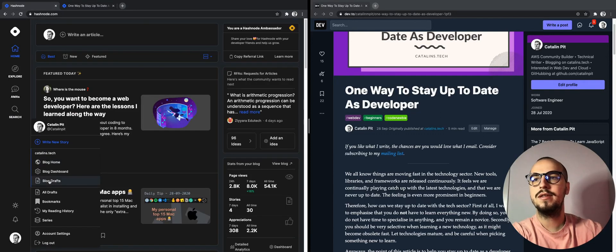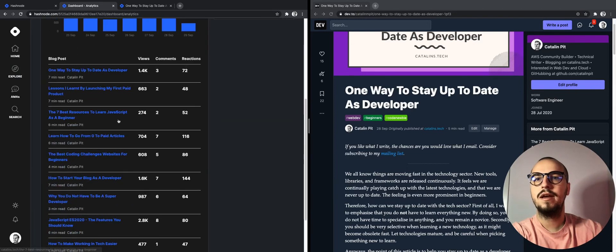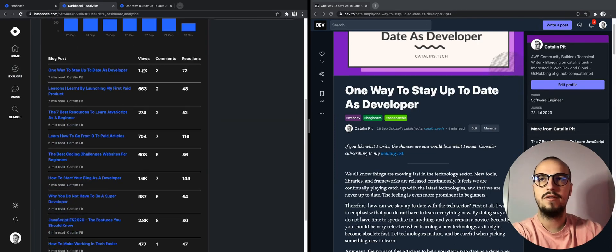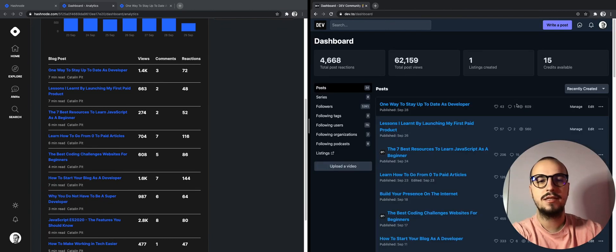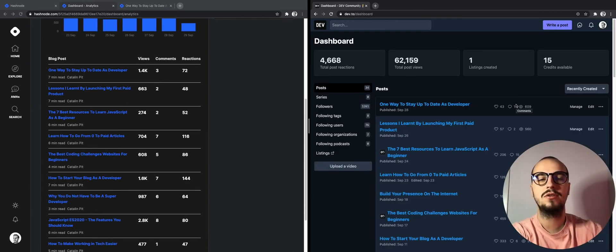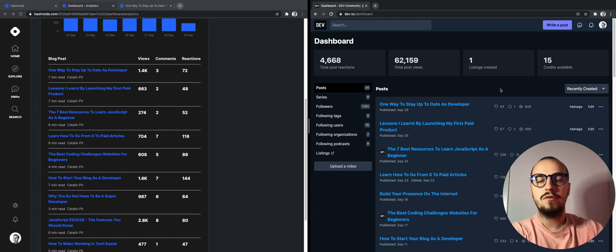For example, you can see on Hashnode that I have 1.4k views and I have an additional 609 views on Dev.to. Therefore, in total I have 2,000 views combined together. It's a great way of getting more exposure.